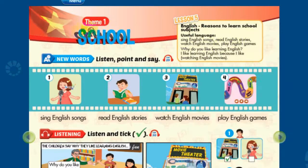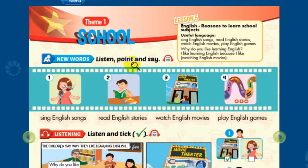Theme 1. School. Lesson 5. New Words. Listen, point, and say.